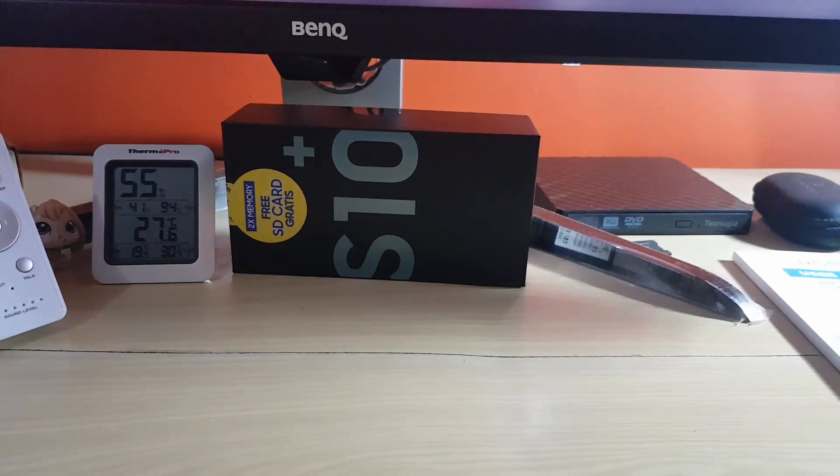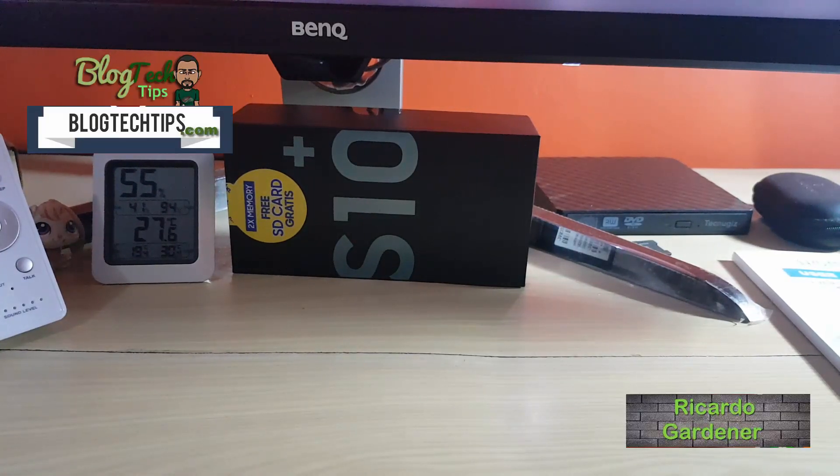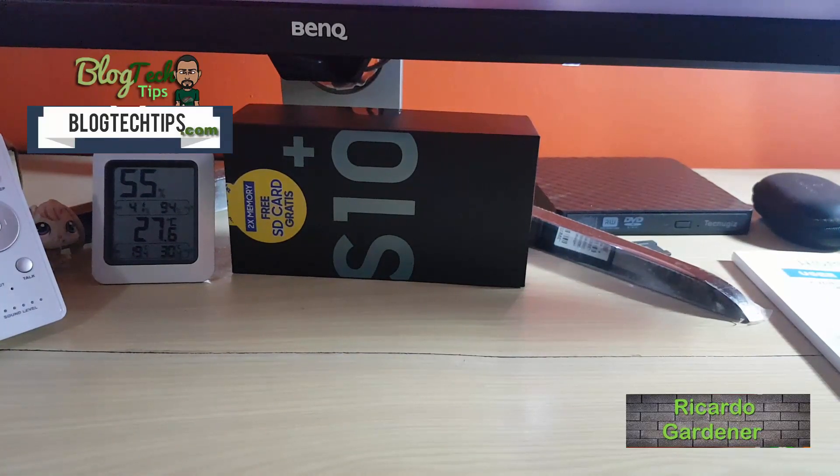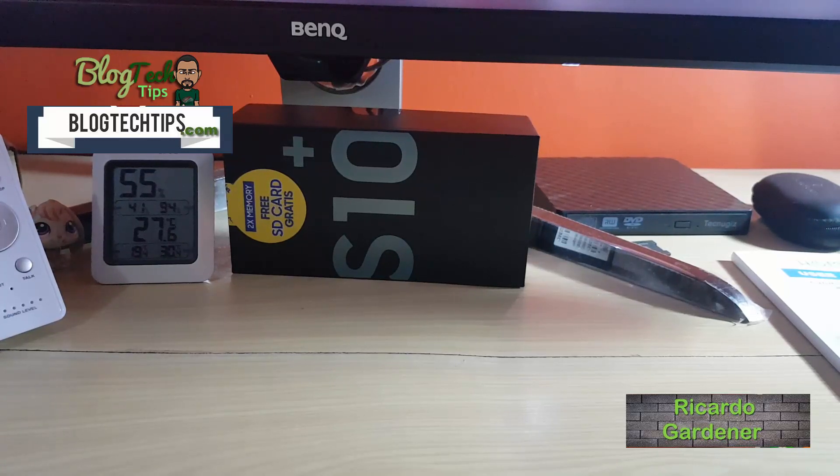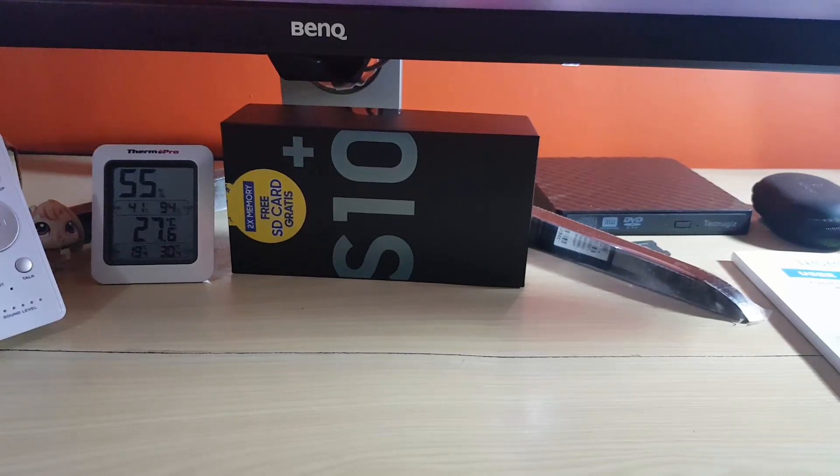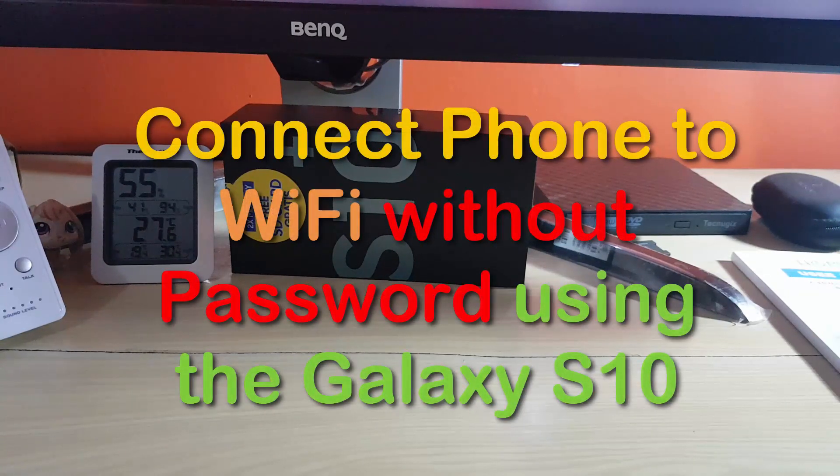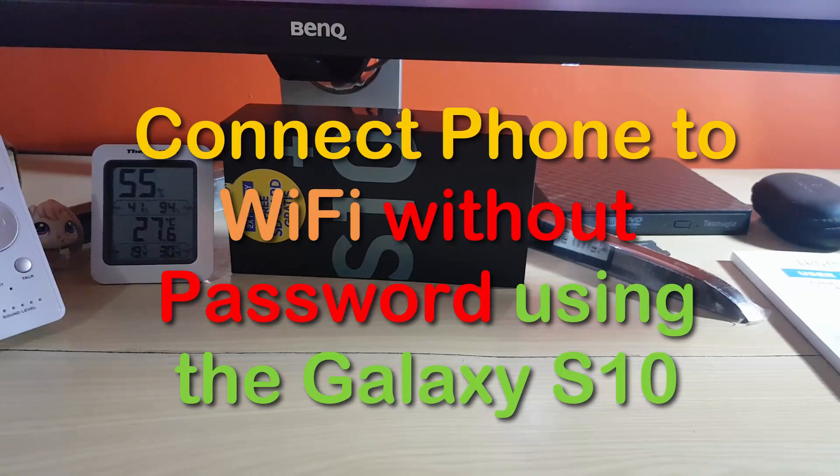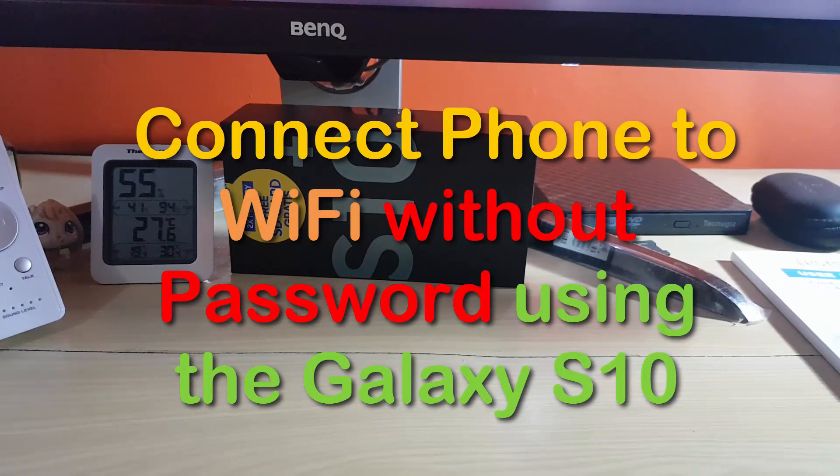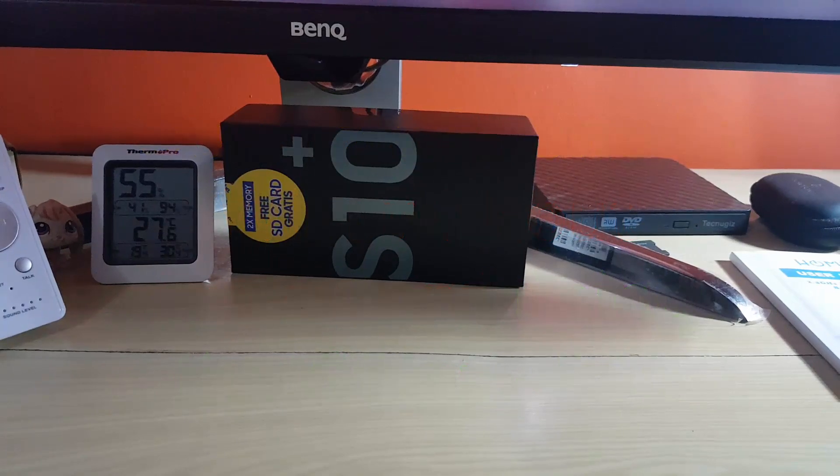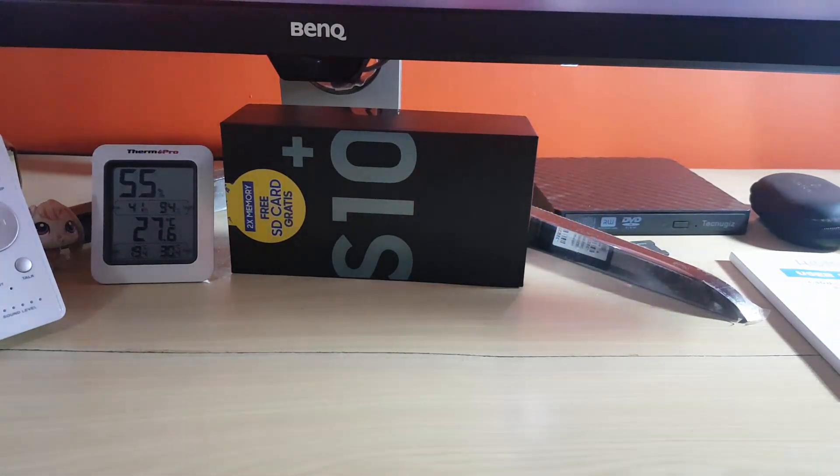Hey guys, Ricardo here, welcome to another Blog for Tips. Today I'm going to show you a cool tip with the Samsung Galaxy S10: how to connect phones to Wi-Fi without knowing the password, or basically use your Samsung Galaxy S10 as a tool to add various devices.